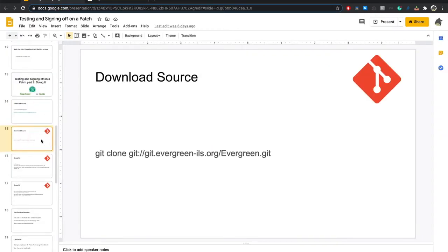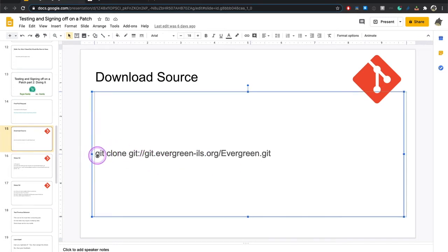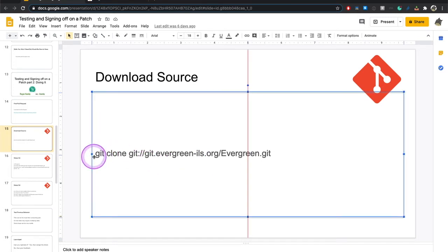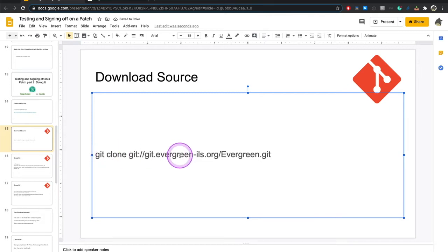Now, if you're getting to the point where you're ready to test, you have a server, you're going to need to download and clone the Evergreen source if you don't already have it available. If you downloaded from Git in the first place, you're already set.